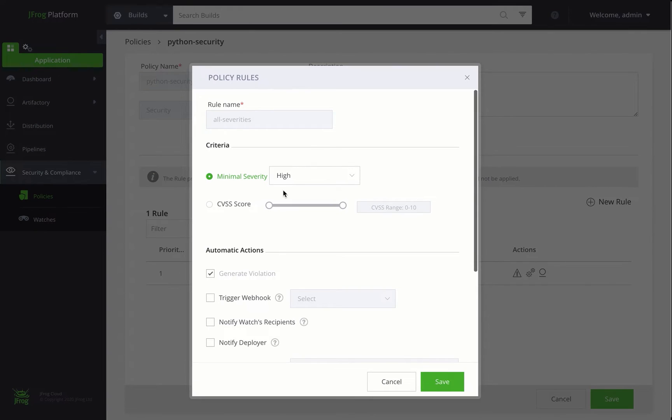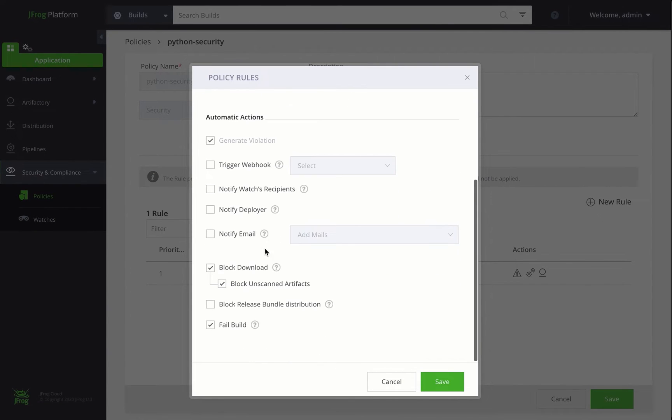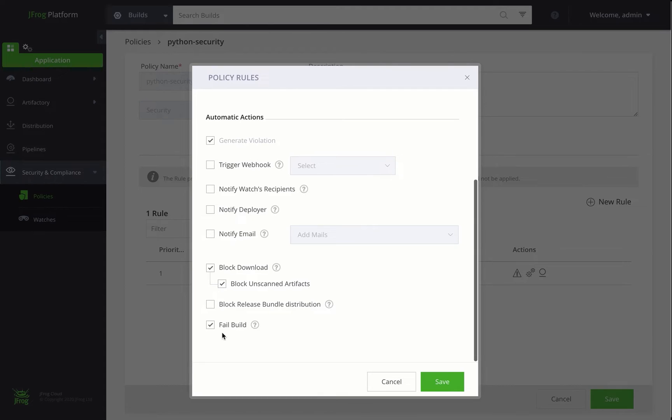So this rule is set to trigger two actions. It will block downloads of artifacts with these vulnerabilities from Artifactory as well as unscanned artifacts, and it'll also fail the build in case they contain components with these critical severity vulnerabilities.